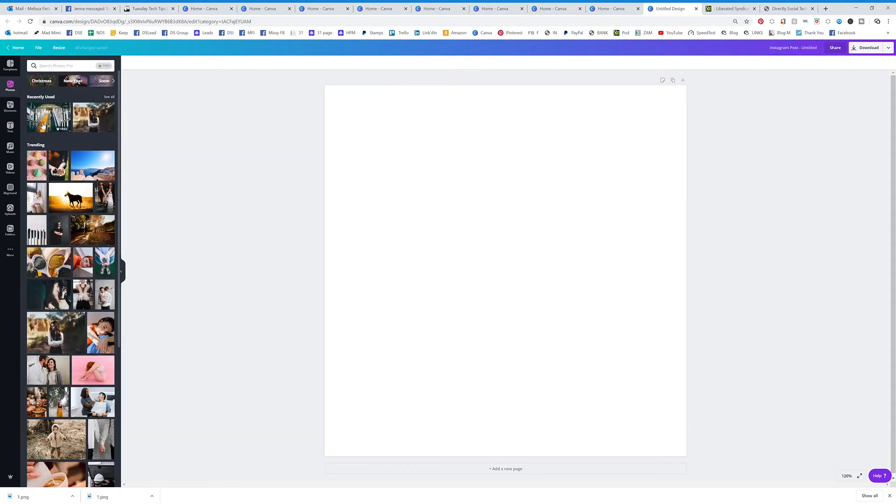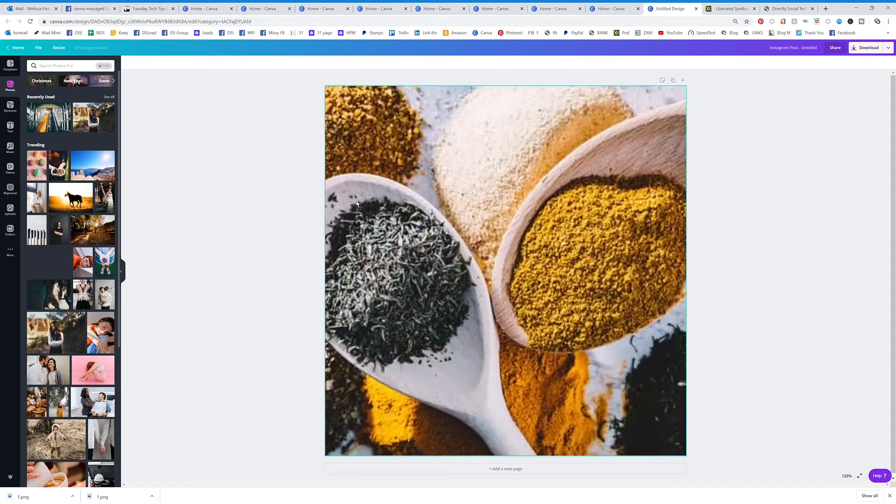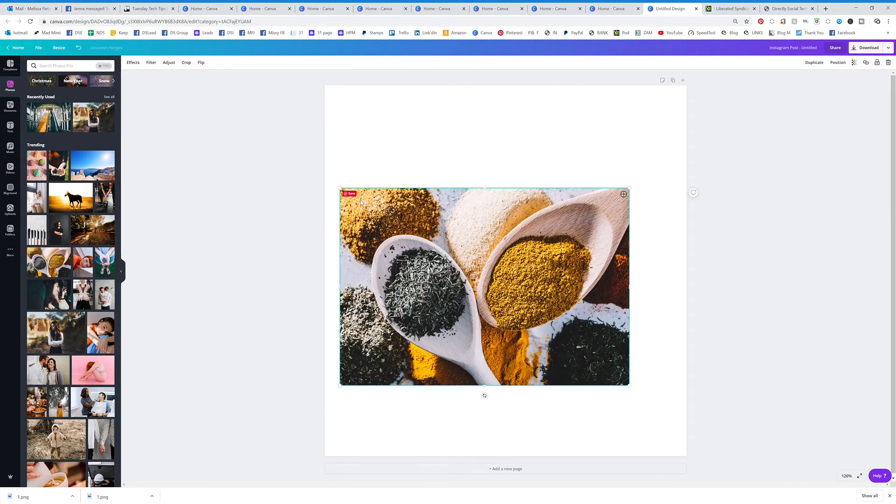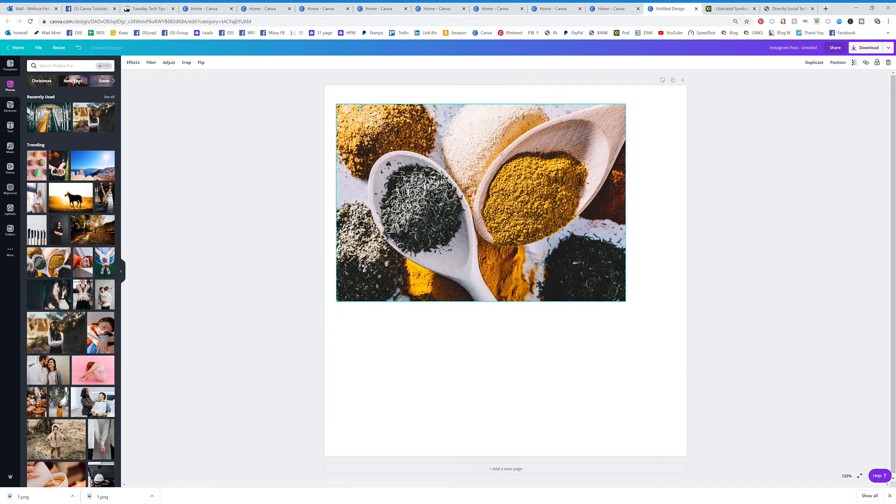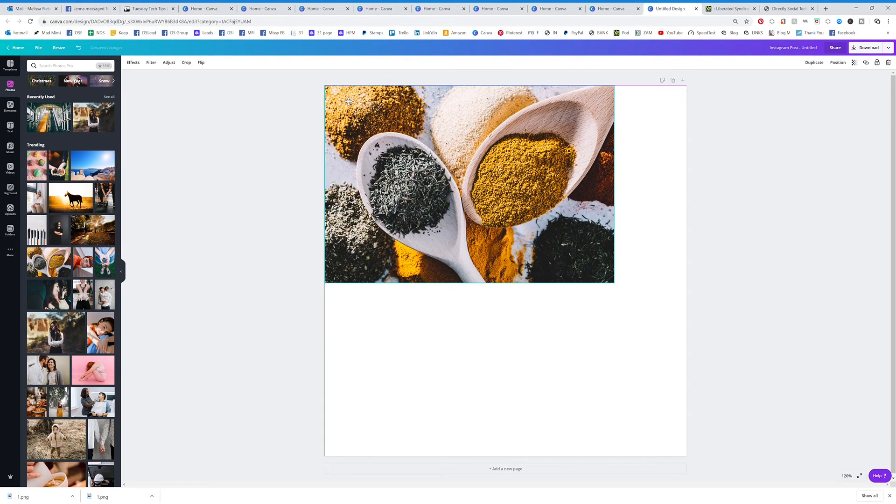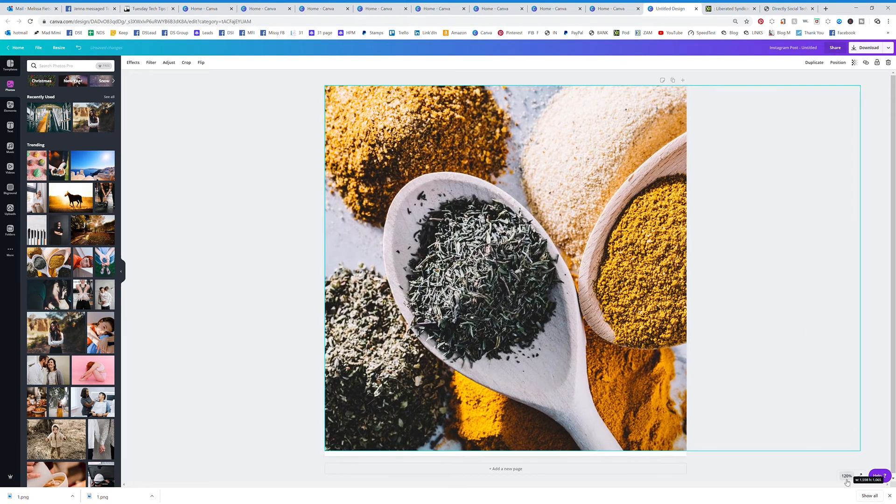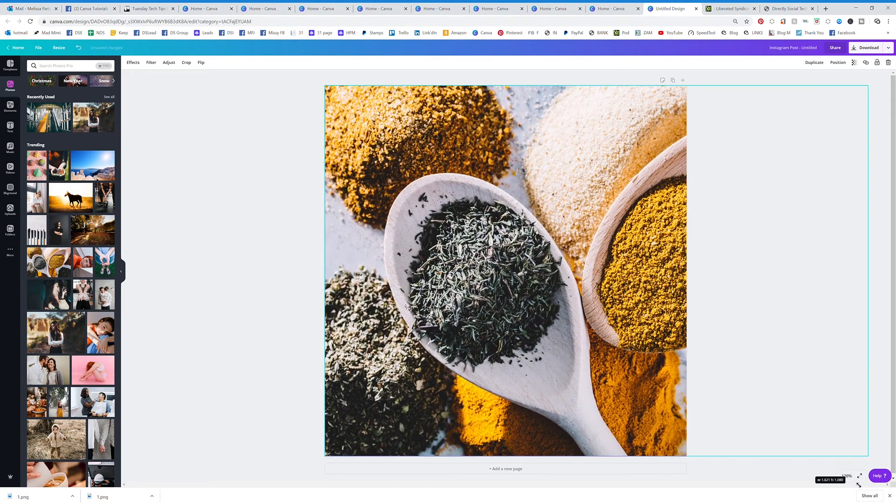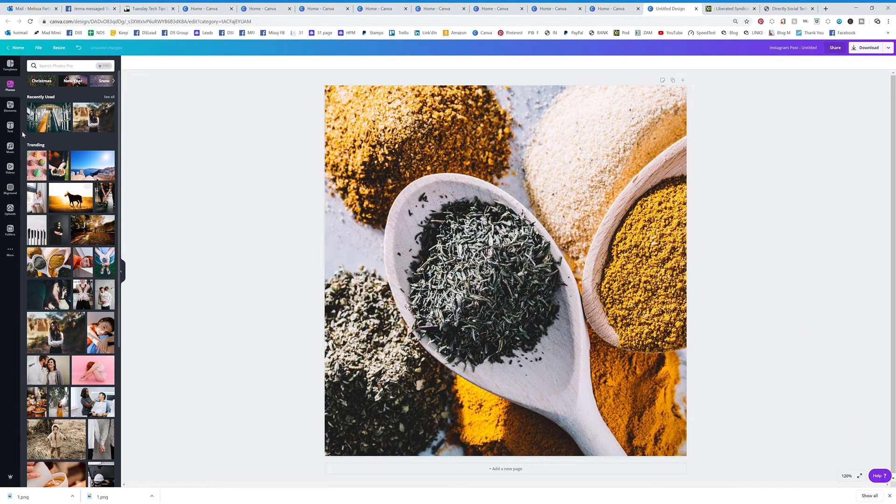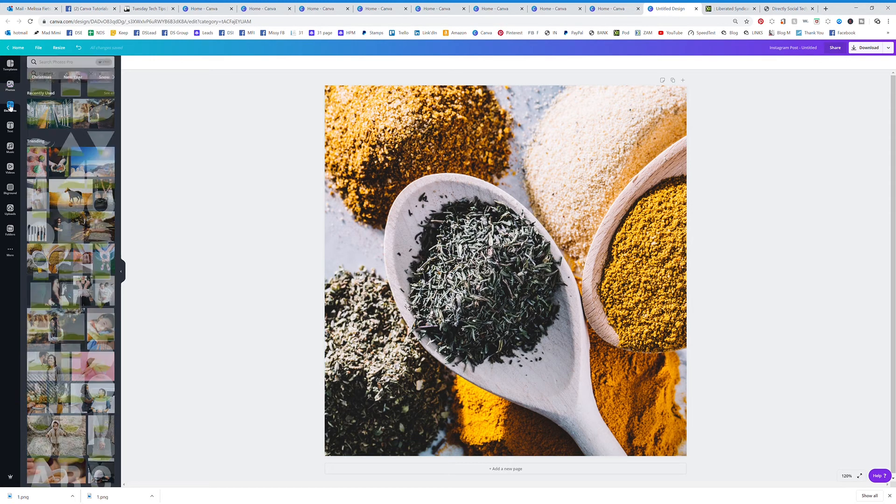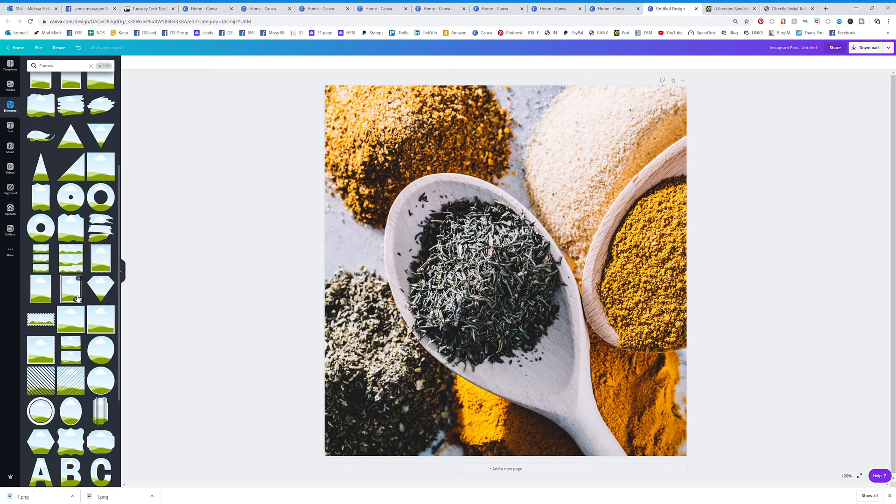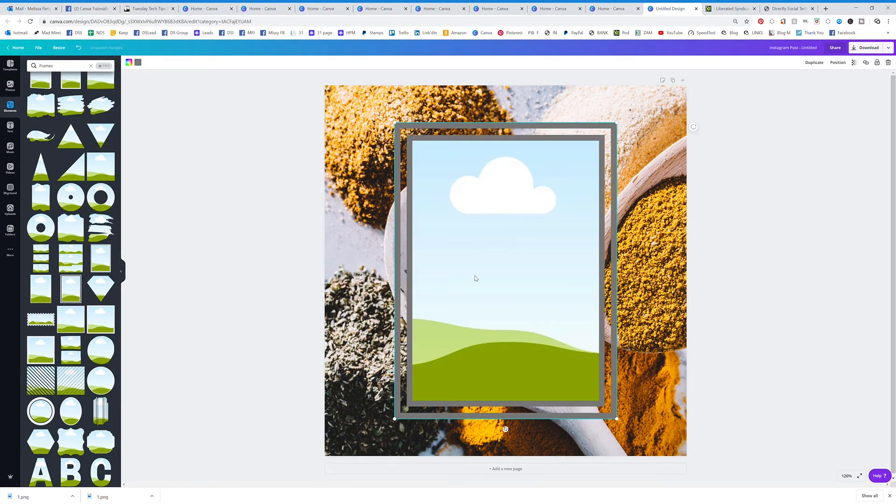Let's add this graphic. Then go back to the frames and I'll show you what we can do with that. So elements, and now I want to add a frame in the middle of it.